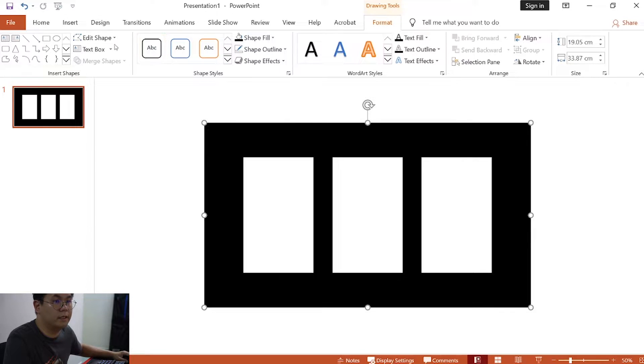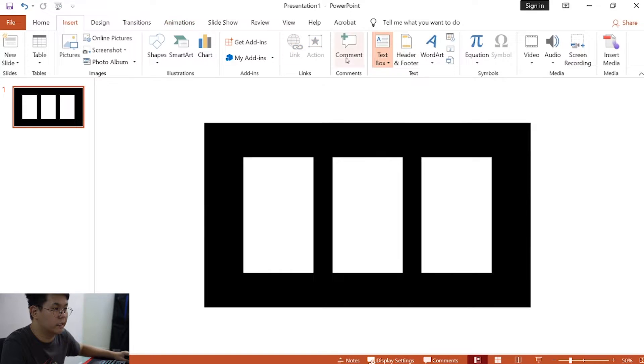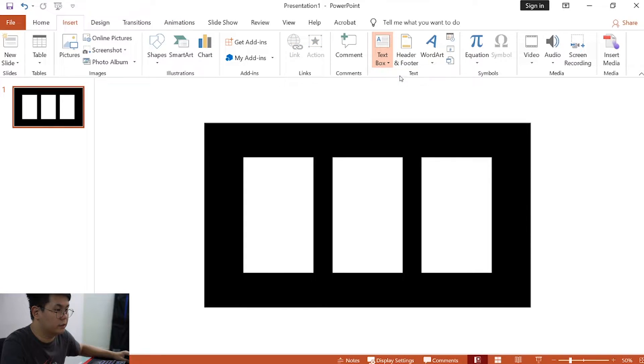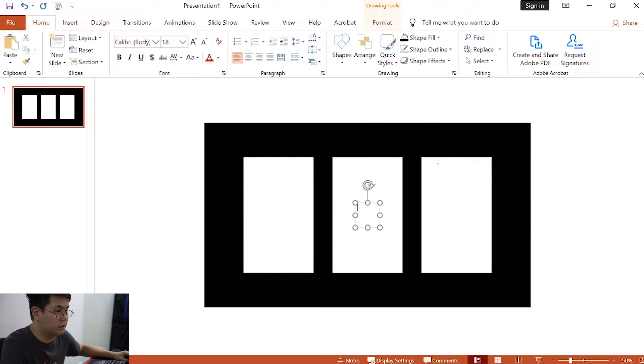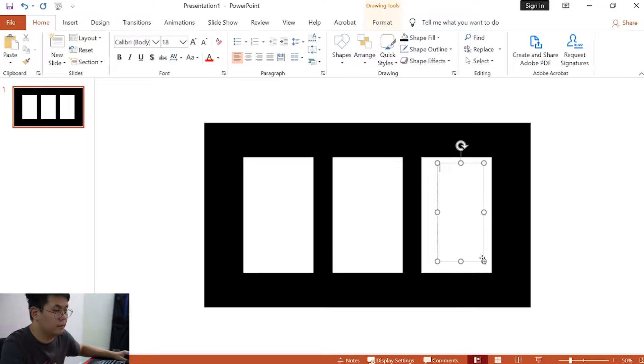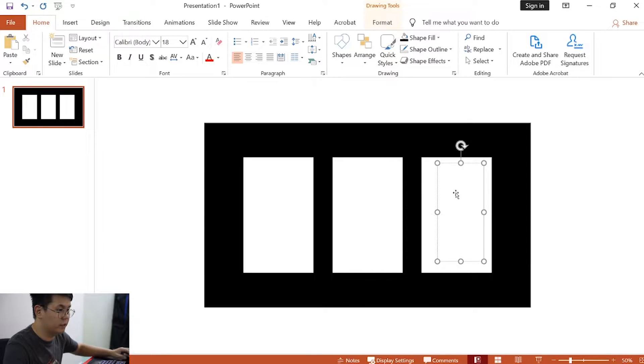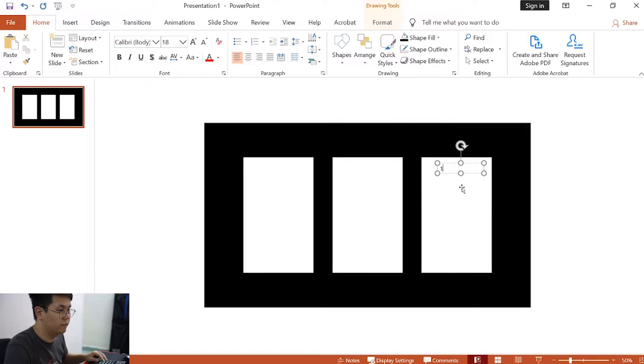Now, when this is done, we are going to insert the numbers. First, click on insert, text box, draw horizontal text box. We will draw one text box here, and we will type the number in from 1 to 0.